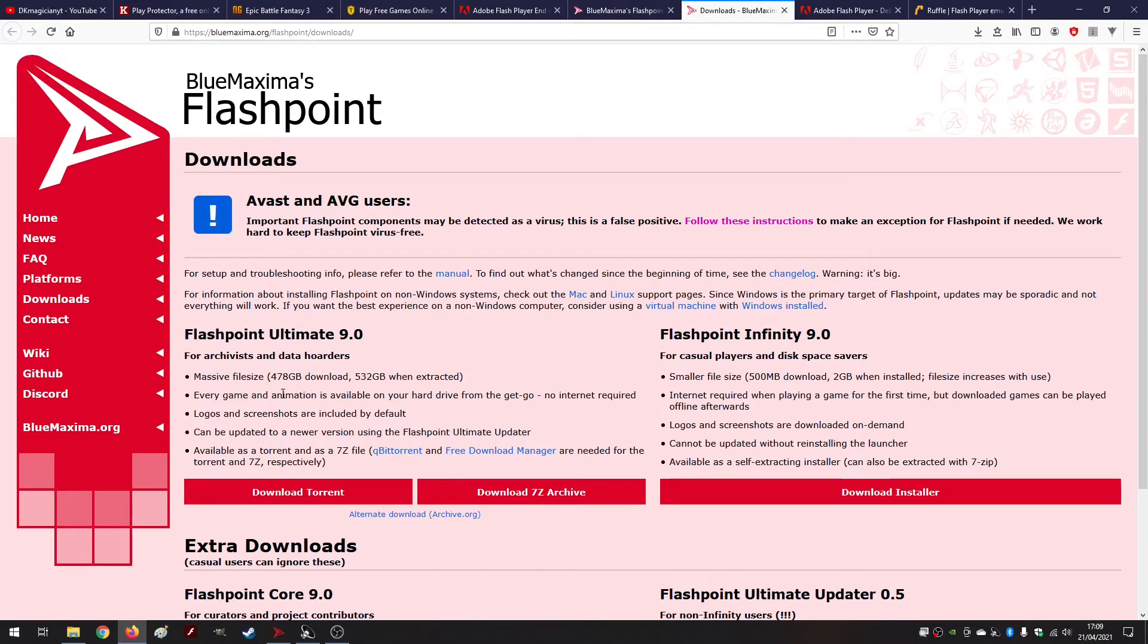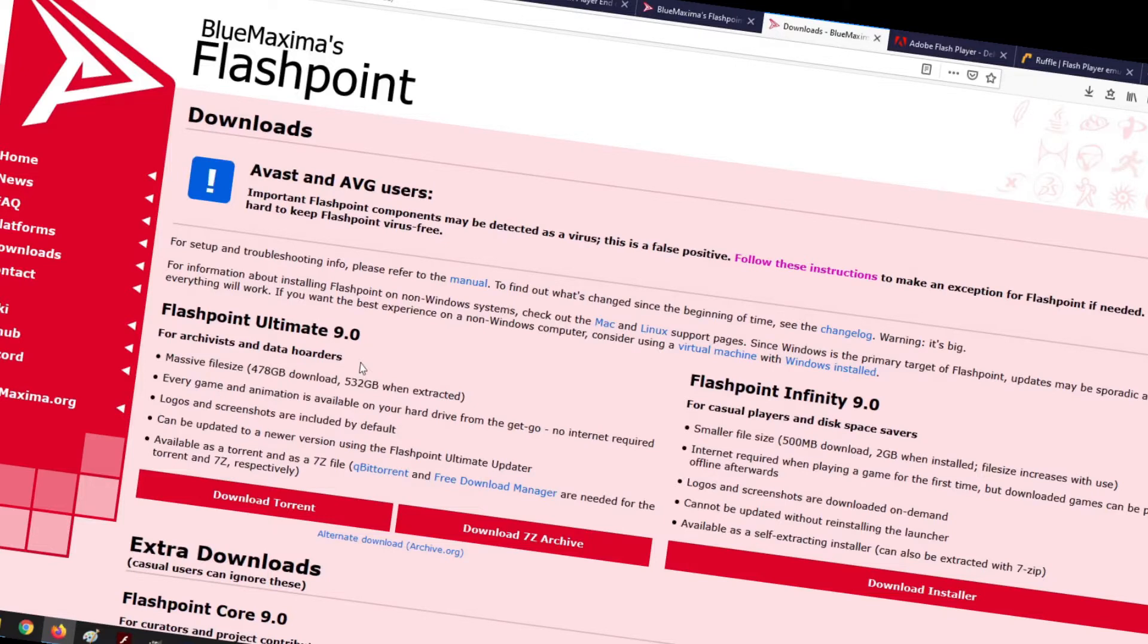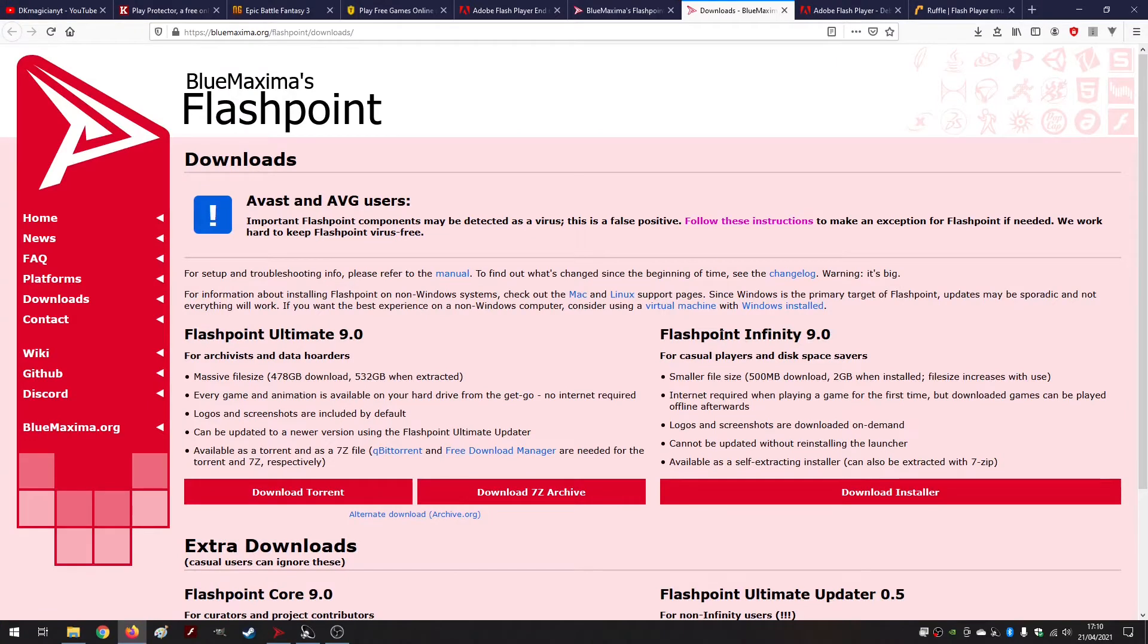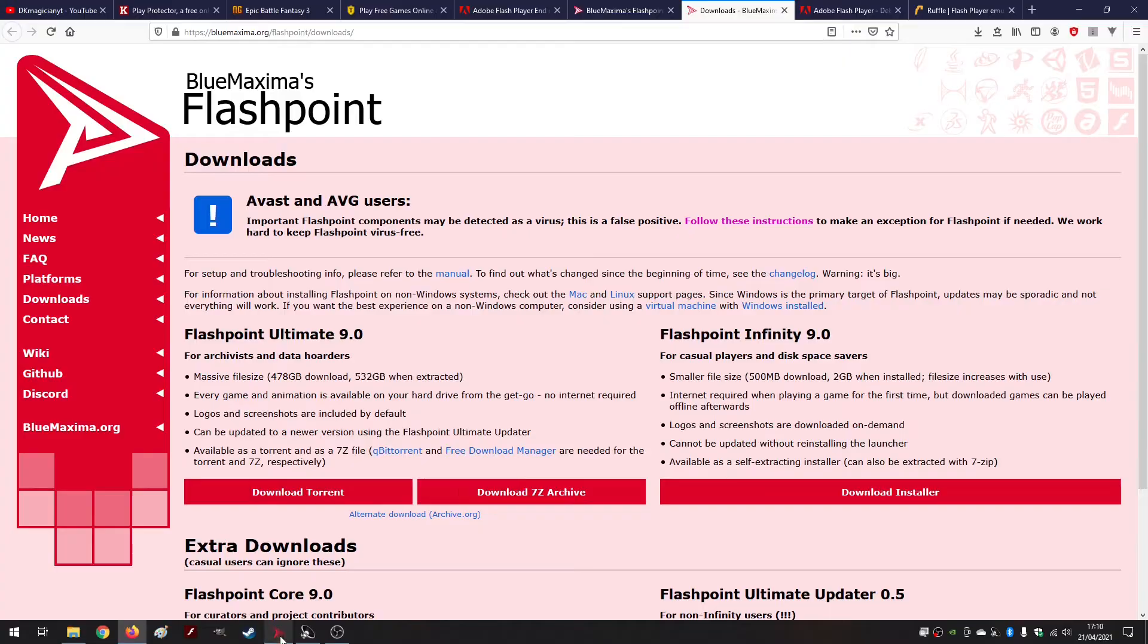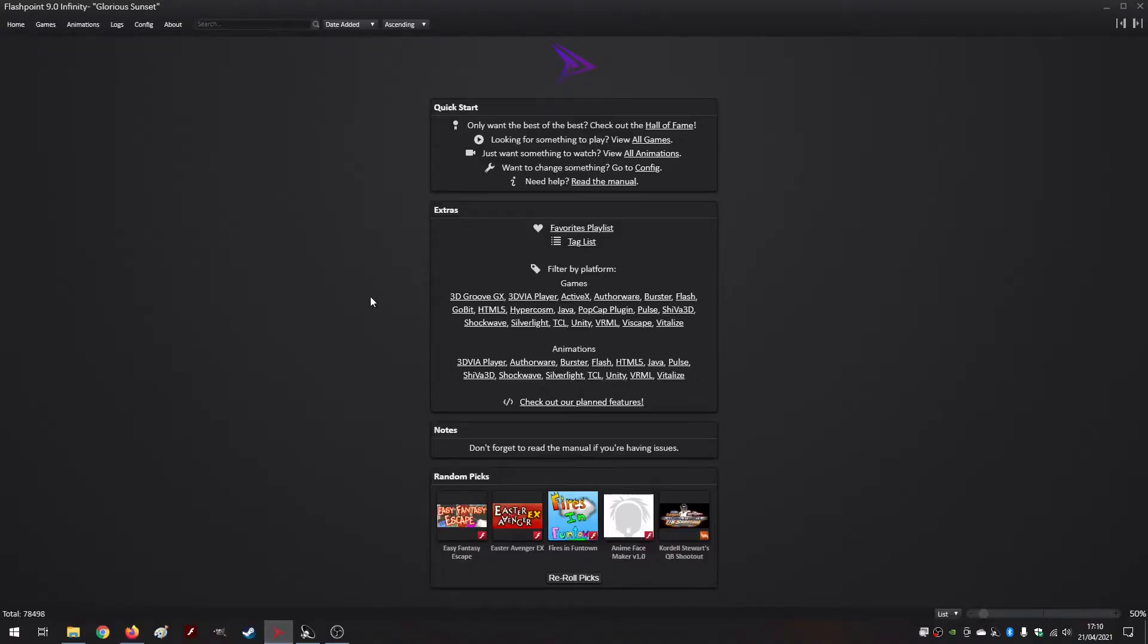The Ultimate is incredibly big and it just contains every file. I will not recommend this unless you're actually an archivist or data hoarder as they say, or maybe want to go to Siberia with no internet, I don't really know. But for the casual user like me and maybe like you, you can just go with Flashpoint Infinity, which is a program that I just launched here and I'll show you.